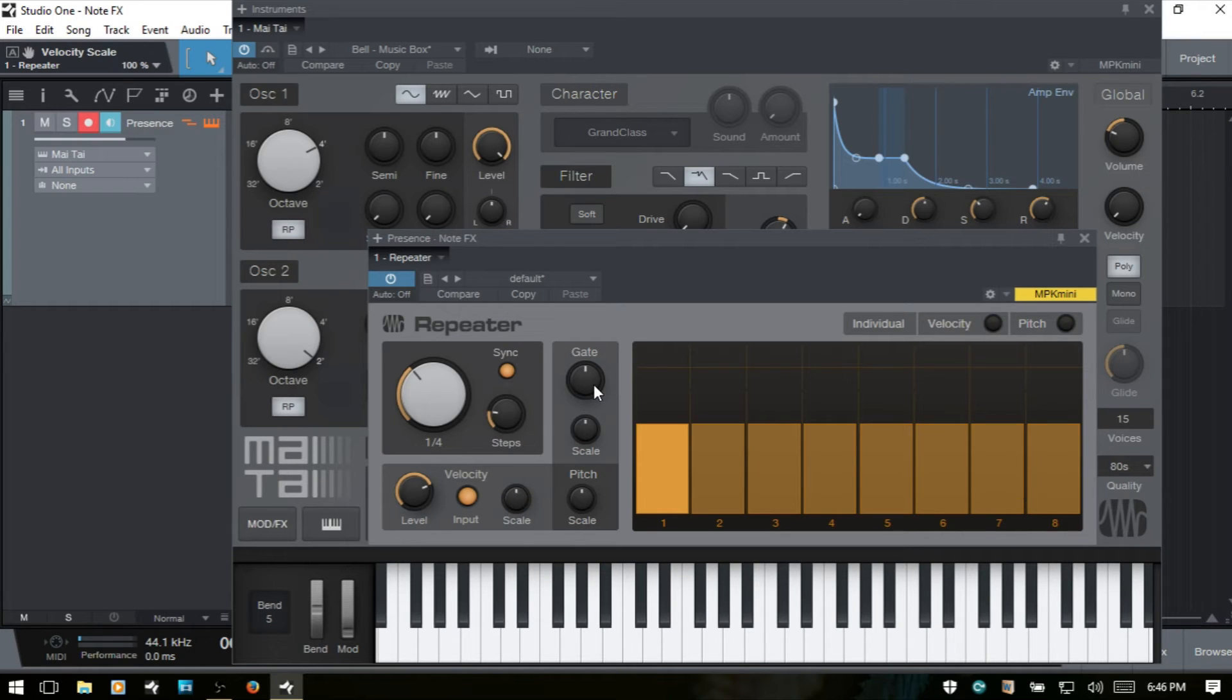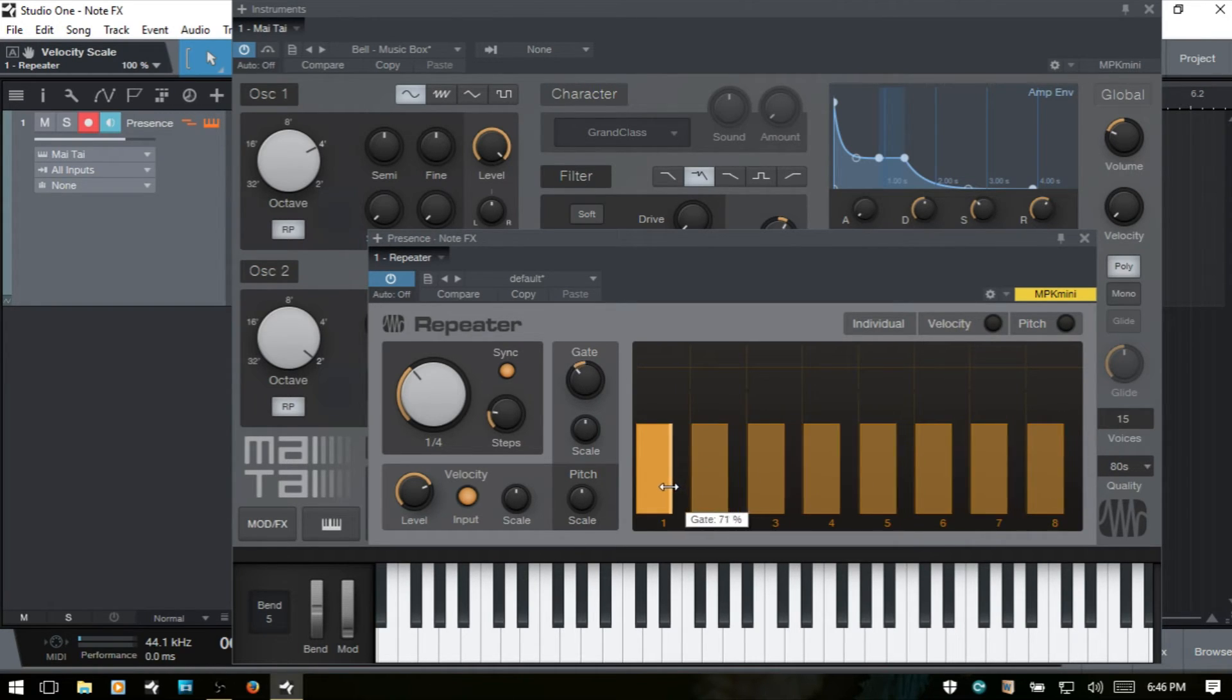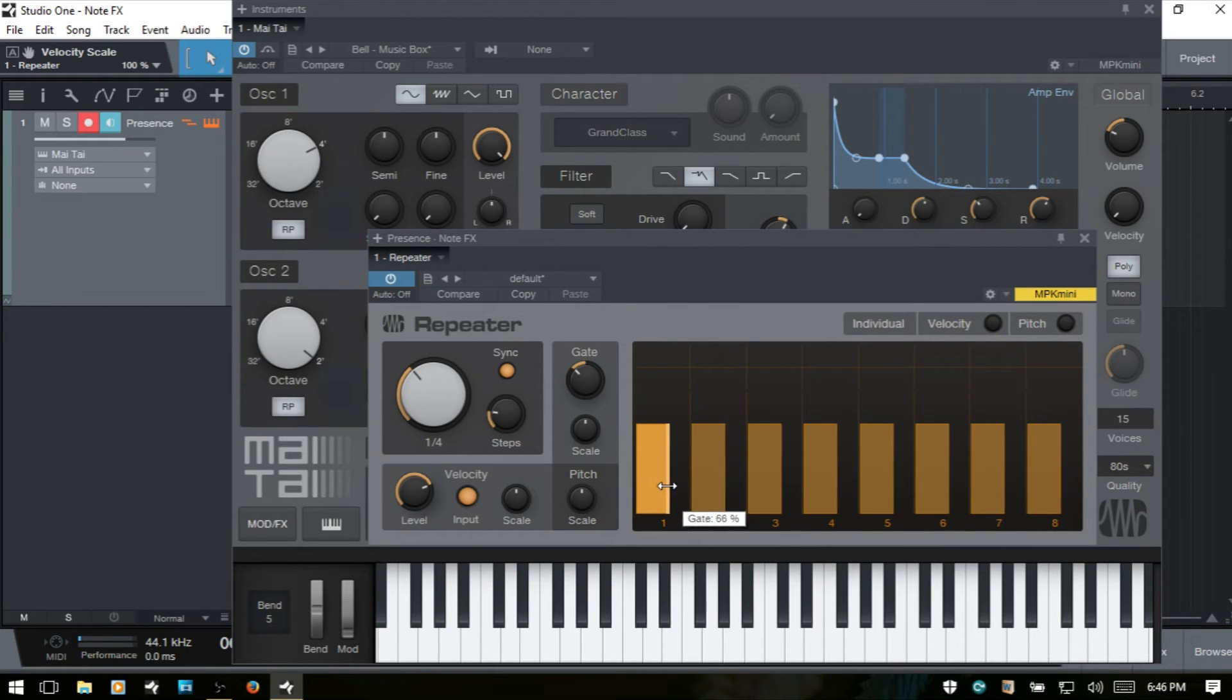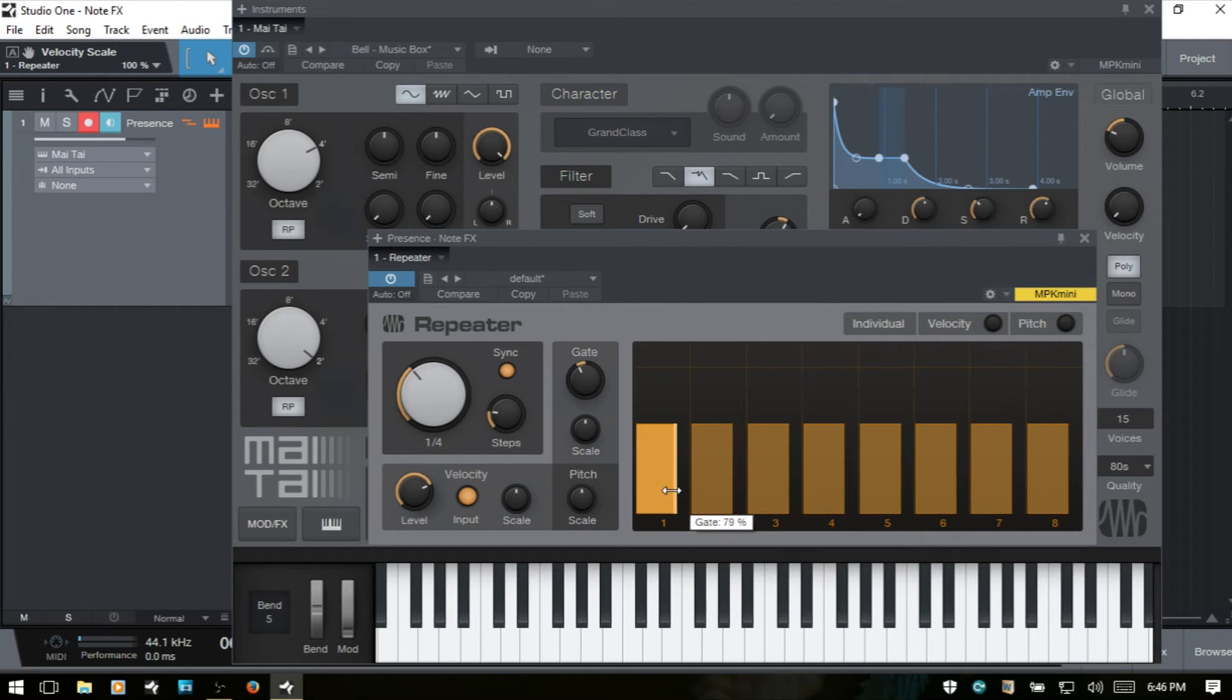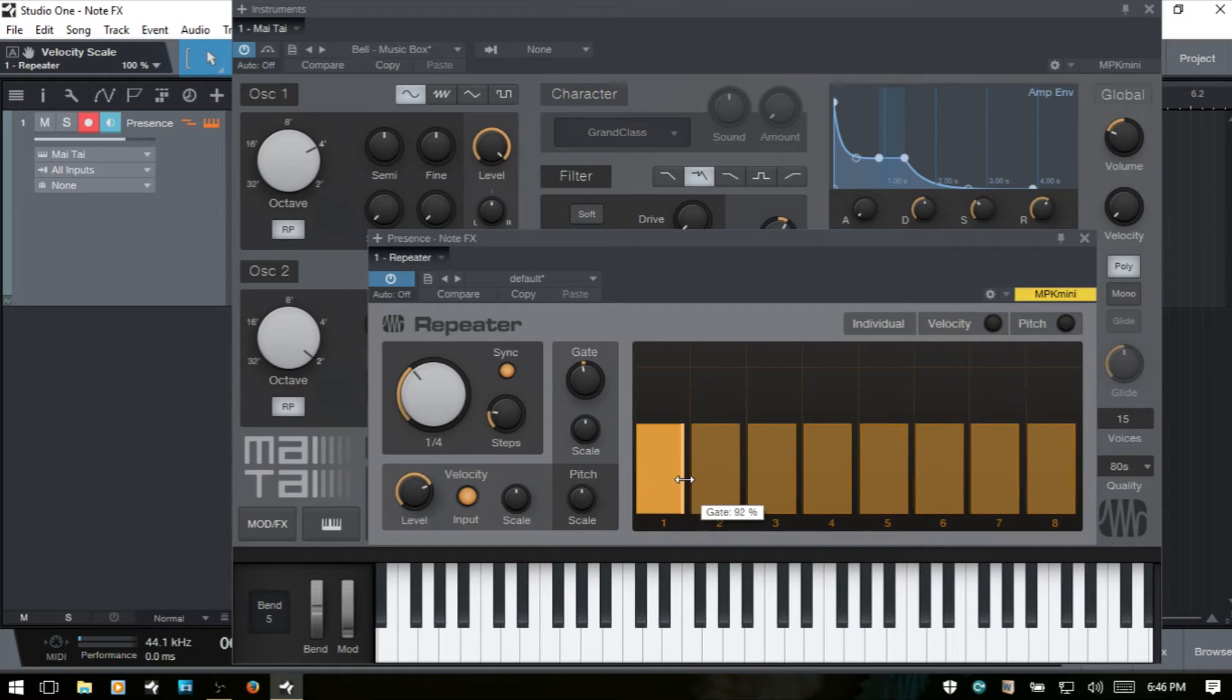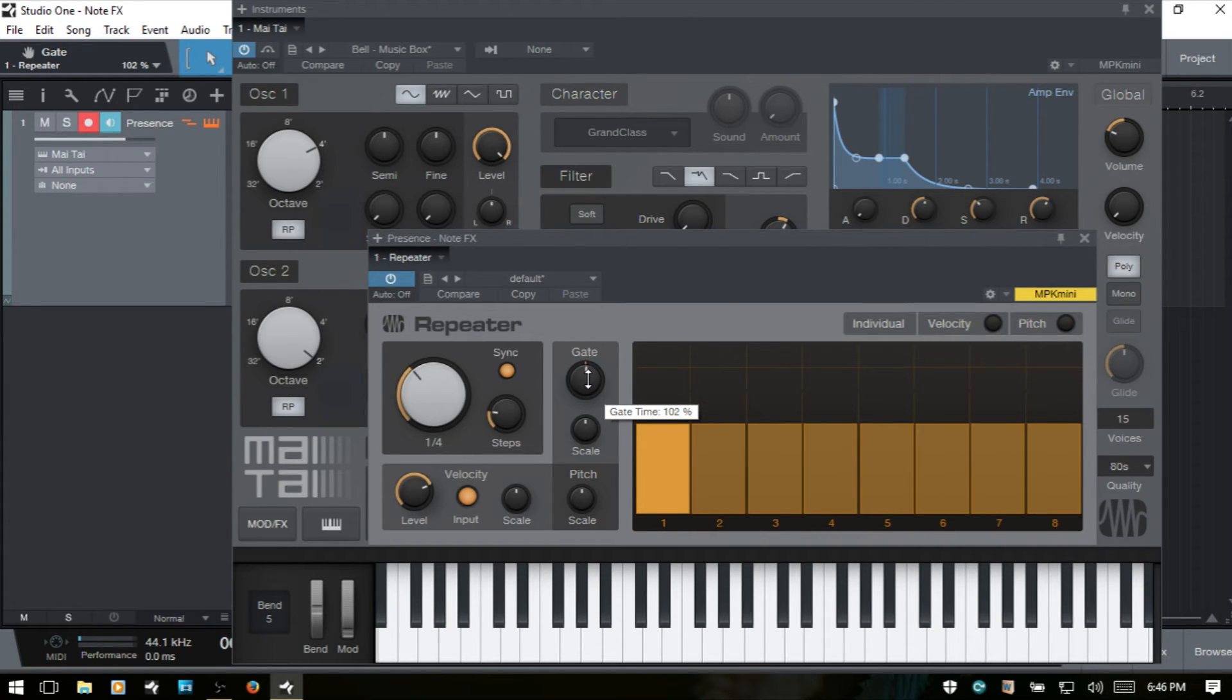We next have gate, which is going to control our note length. And we could either come and grab an end of one of the steps and just pull that in left or right to adjust our note length. If you take note of the gate knob here, this will update to correspond with where we're at. And again, we can come in and grab the gate knob as well to make our adjustments.